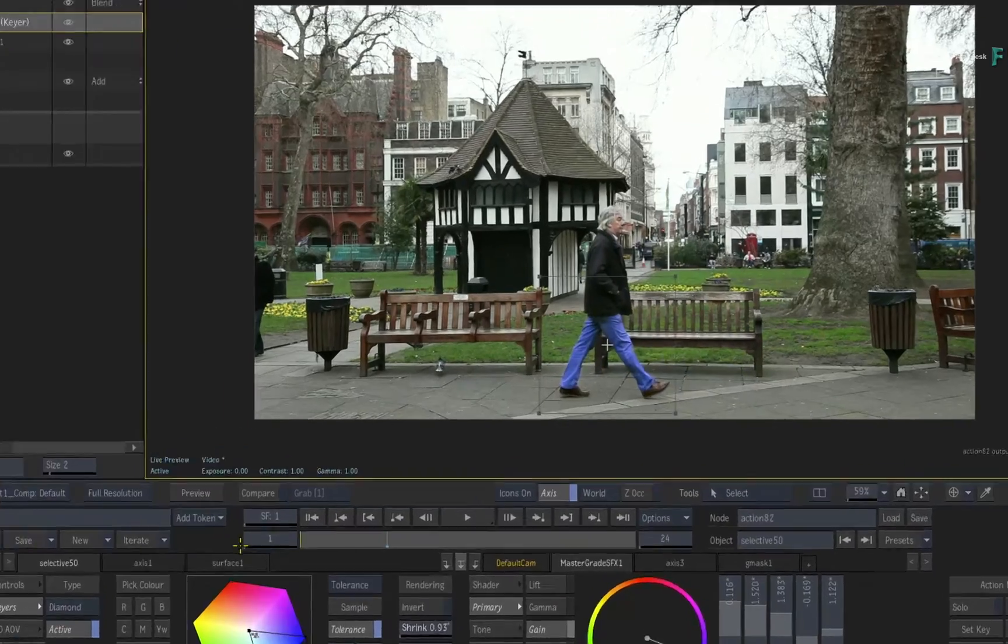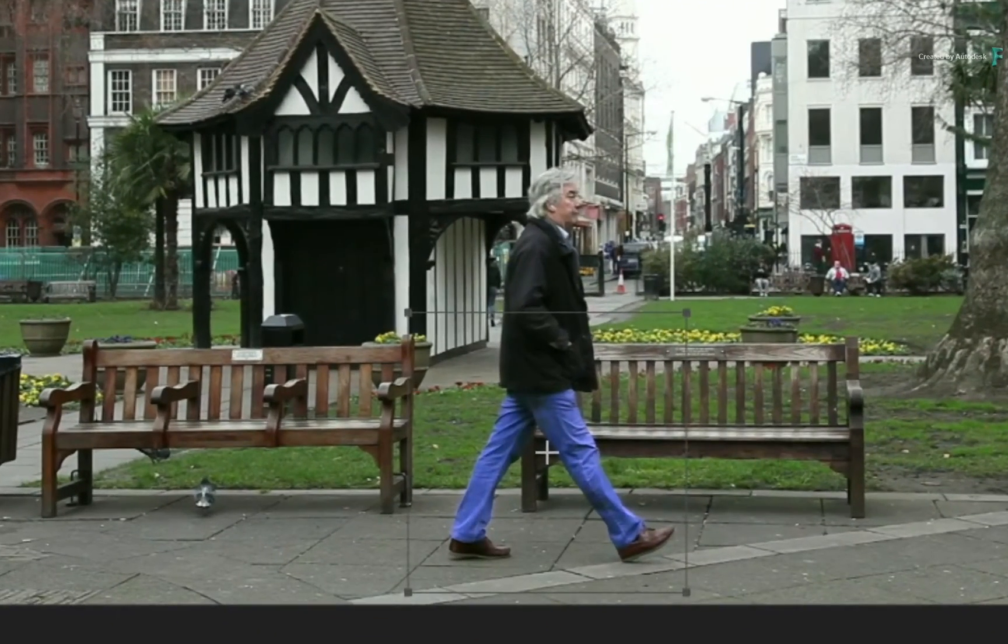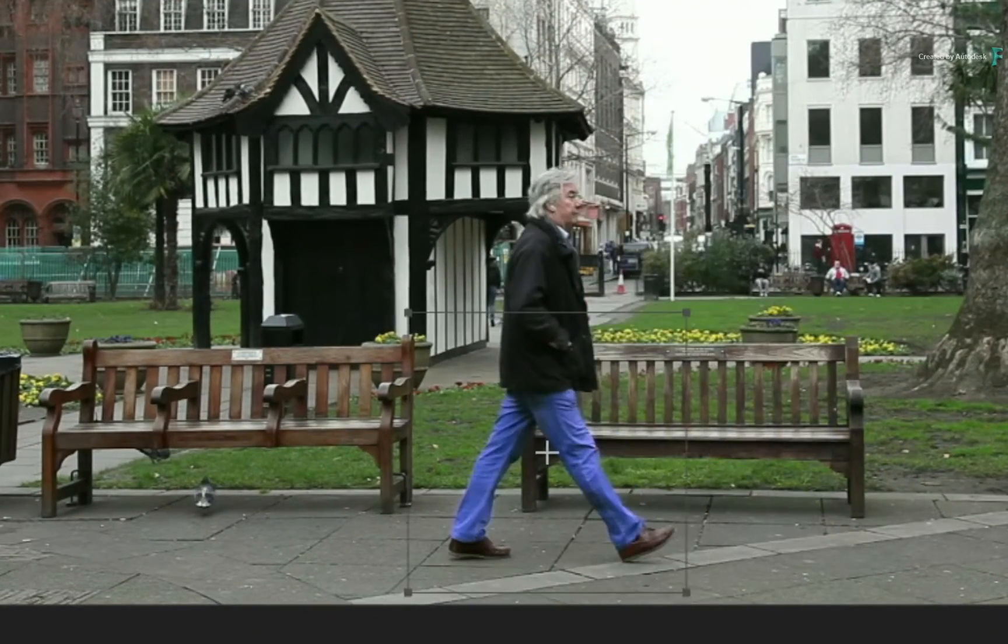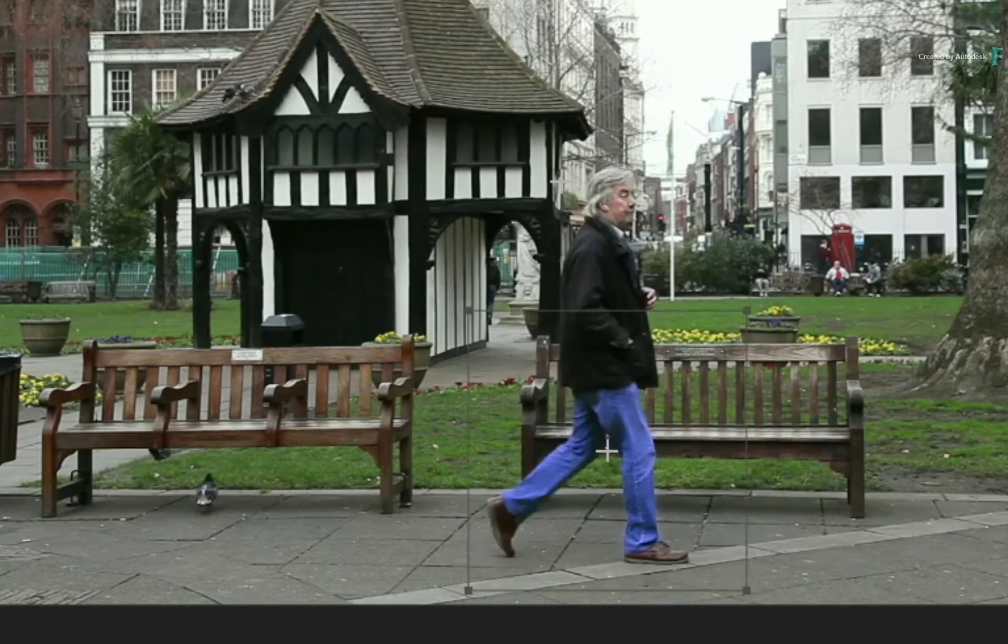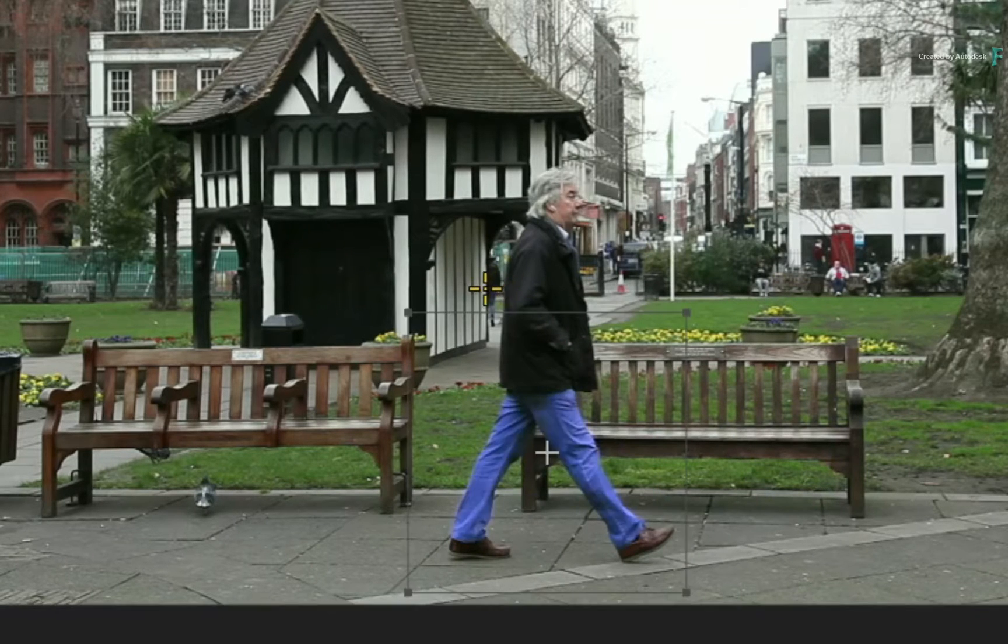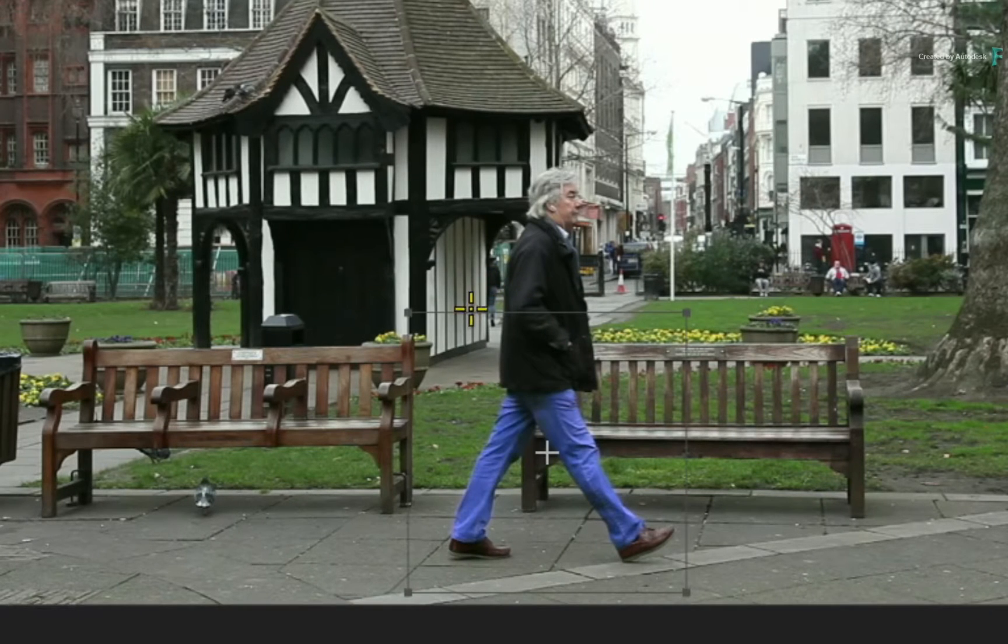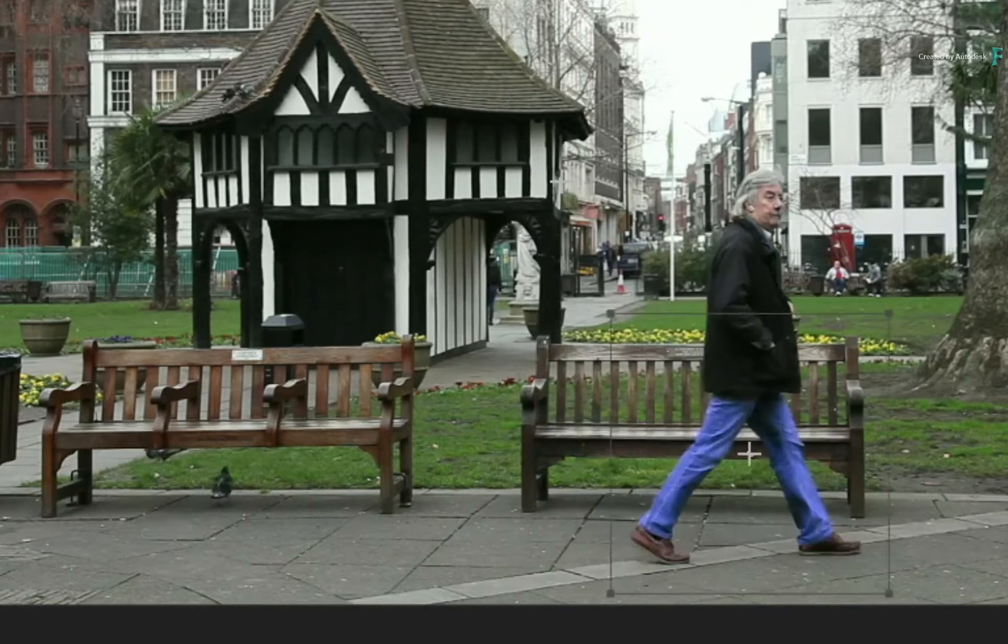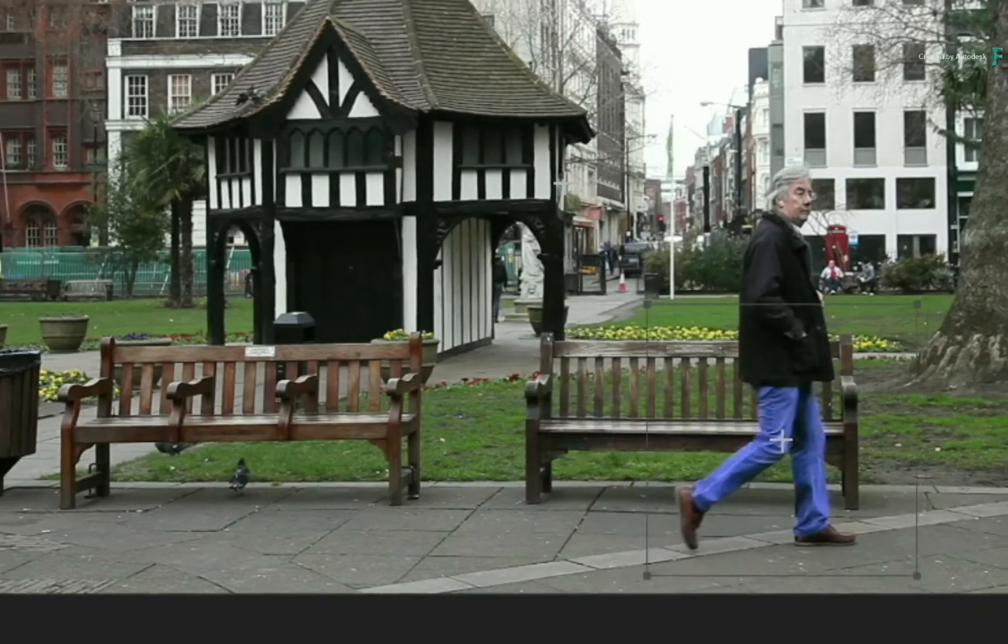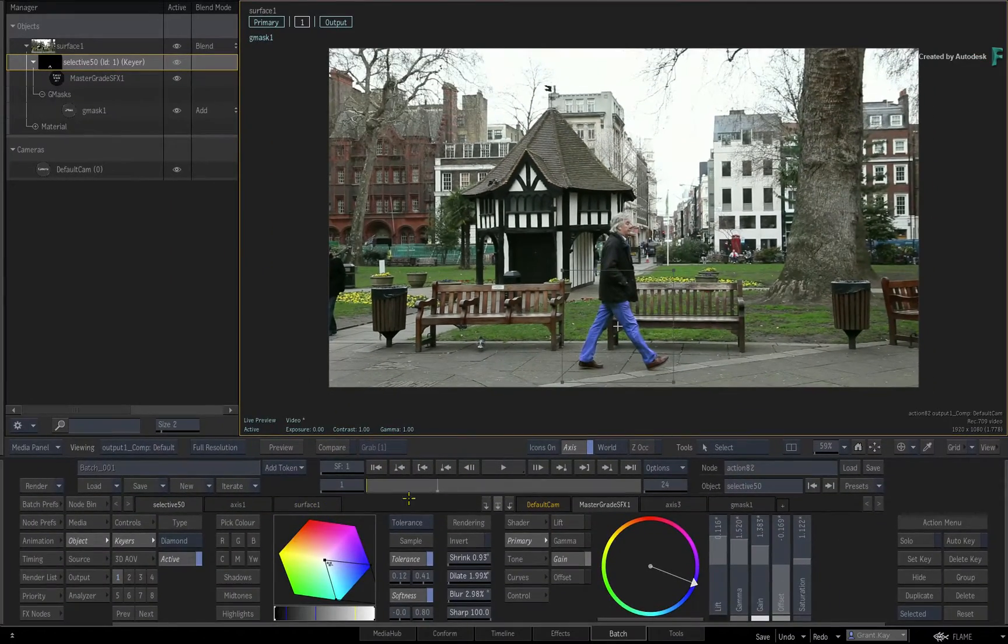In other words, if you wanted to use the isolation matte outside of the Selective, say as a separate render pass to use later in a flow graph, you can't just feed it to the matte output of the Image node or the Action 3D compositor.